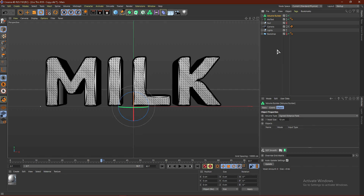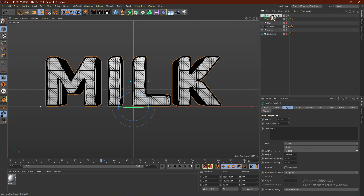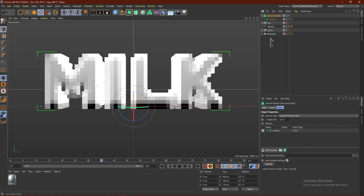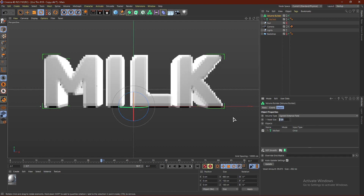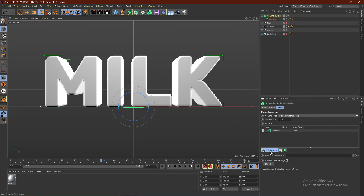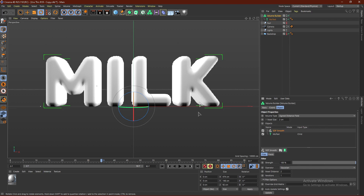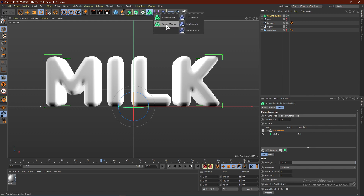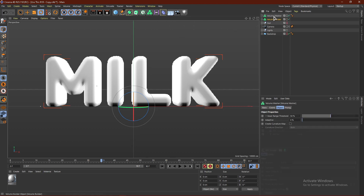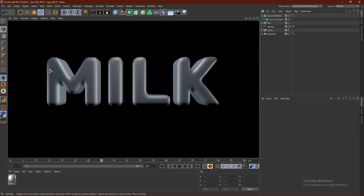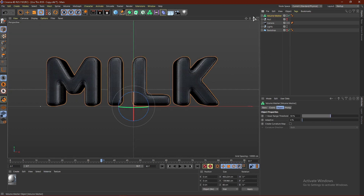From here, grab a Volume Builder — this is where r21 and above comes in; r20 or below won't have this. Drag the text into the Volume Builder; it'll look pixelated and that's fine. Change the Voxel Size to two centimeters and add an SDF Smooth to smooth everything out. Then get the Volume Mesher, drag the Volume Builder into it, and it will be super smooth.